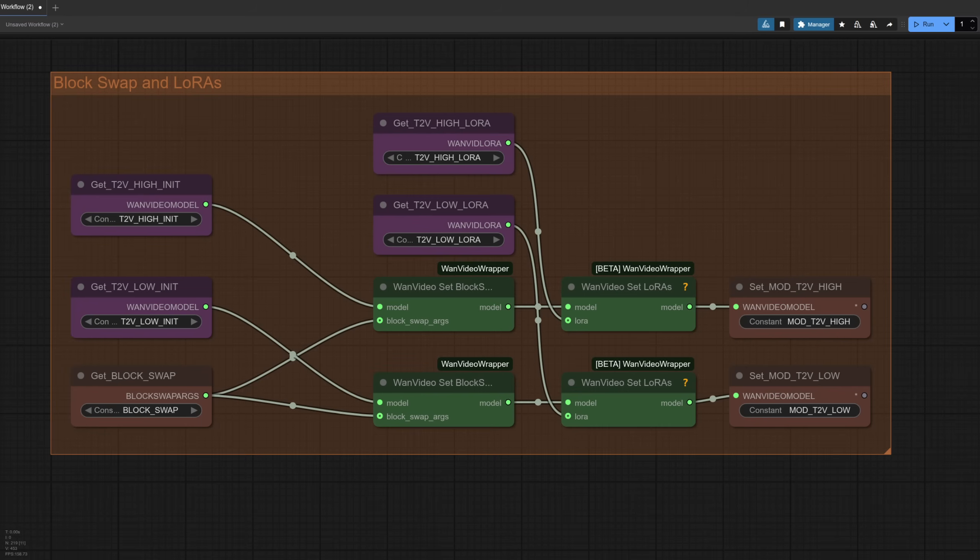The block swap and Loras group there basically just applies the same block swap options to both models, the high and low, as well as those lightning Loras, just like in my previous WAN 2.2 video.